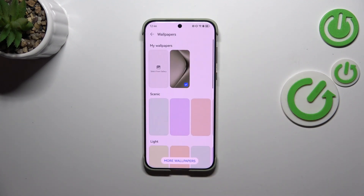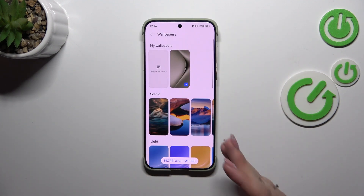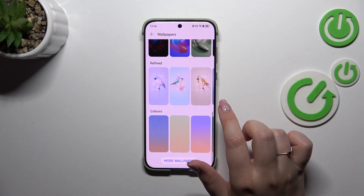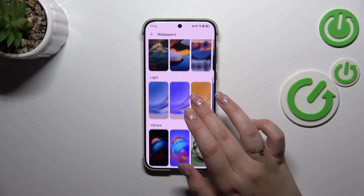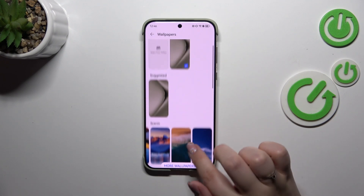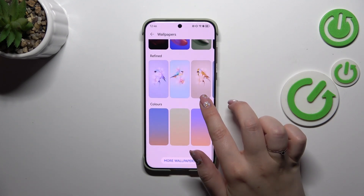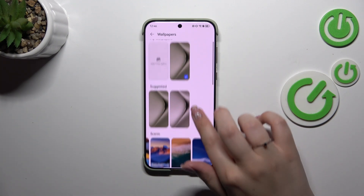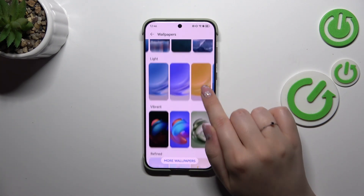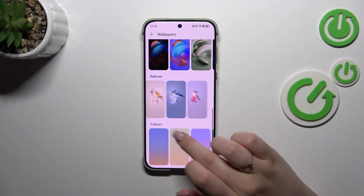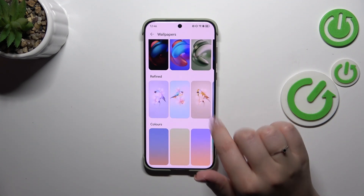Now we can go back, tap on wallpaper again, and as you can see right now we will have access to the pre-installed options from which we can choose. We've got some really nice wallpapers, and here we've also got the gallery, so of course you can set your own photo as a wallpaper. Let me choose something from those options — they are really beautiful, especially those birds.